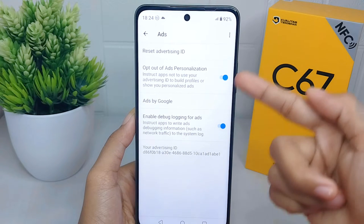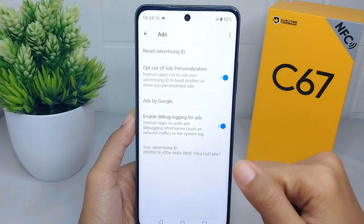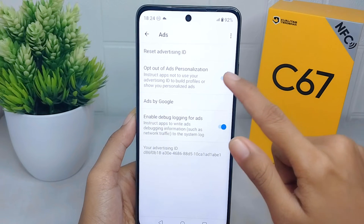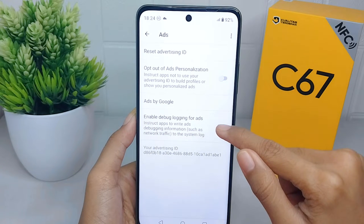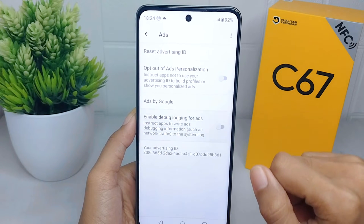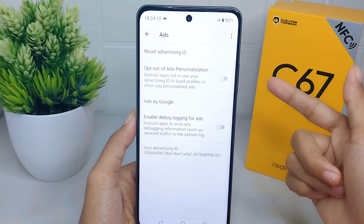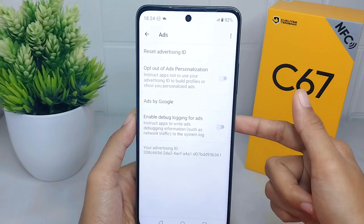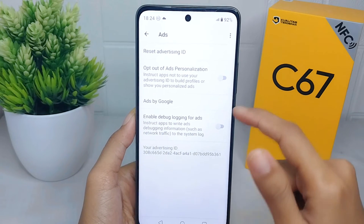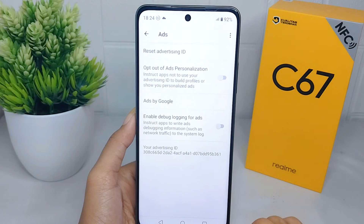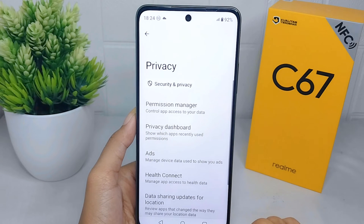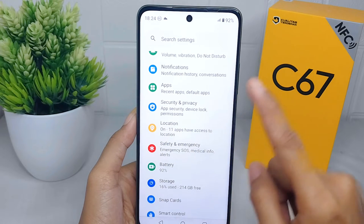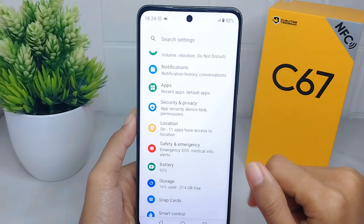Here you may find options related to personalized ads or ad recommendations. You can disable or toggle off these options to stop receiving personalized ads. Once done, you can go back to the Settings menu.